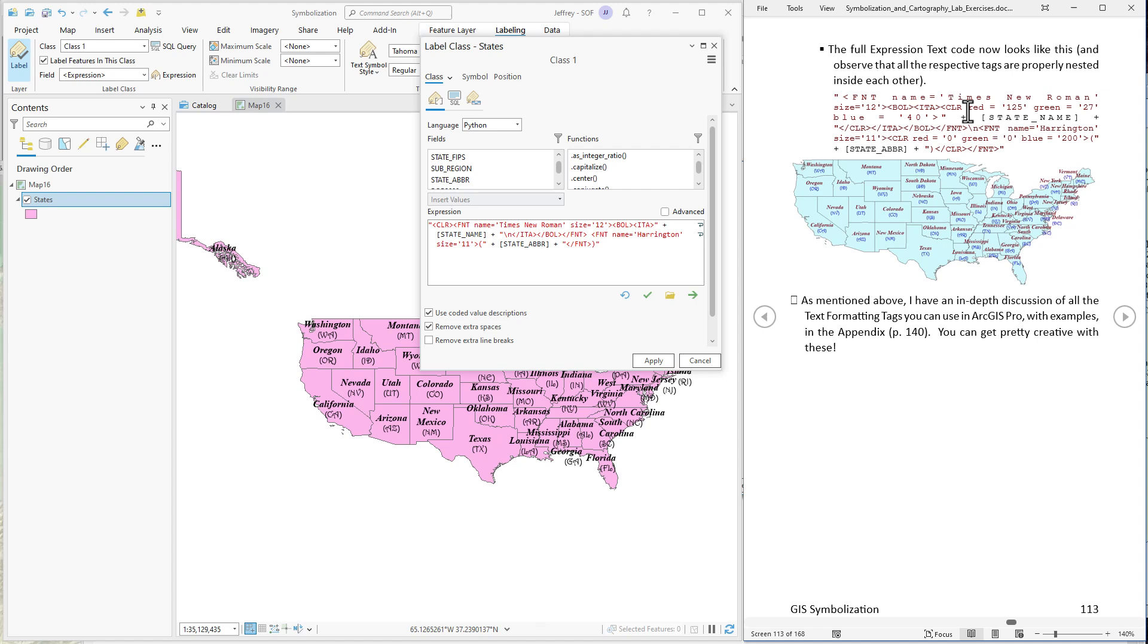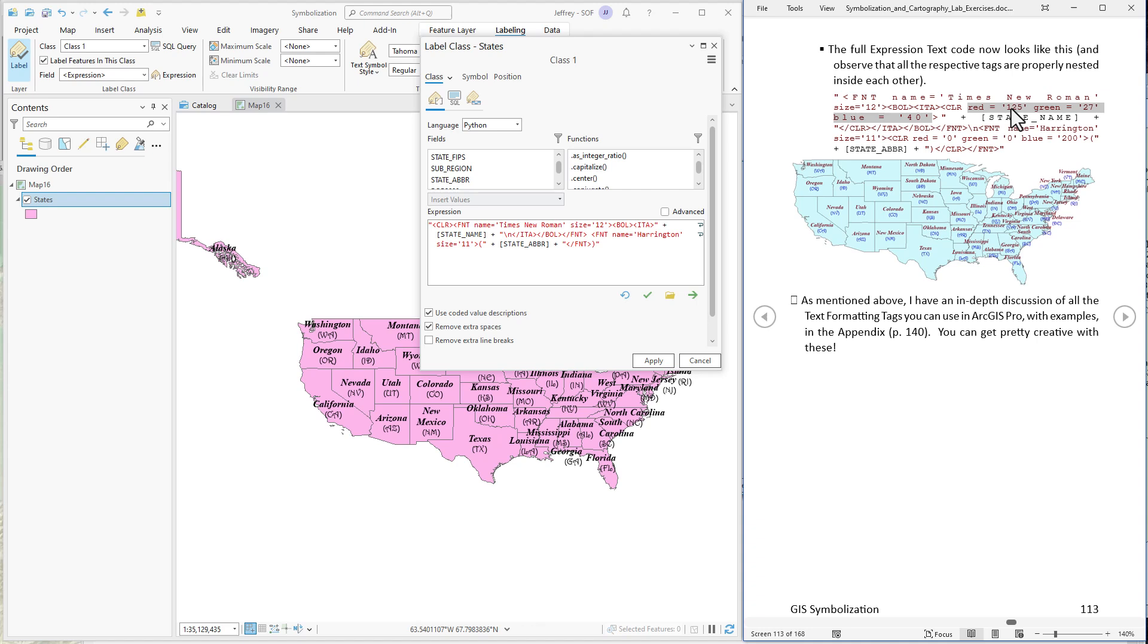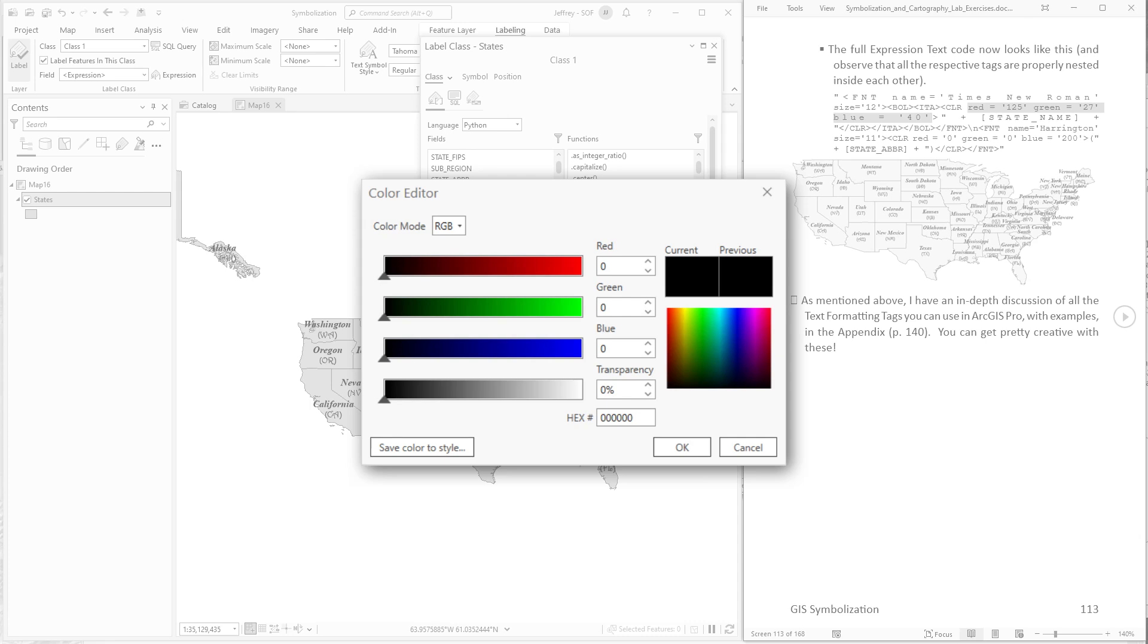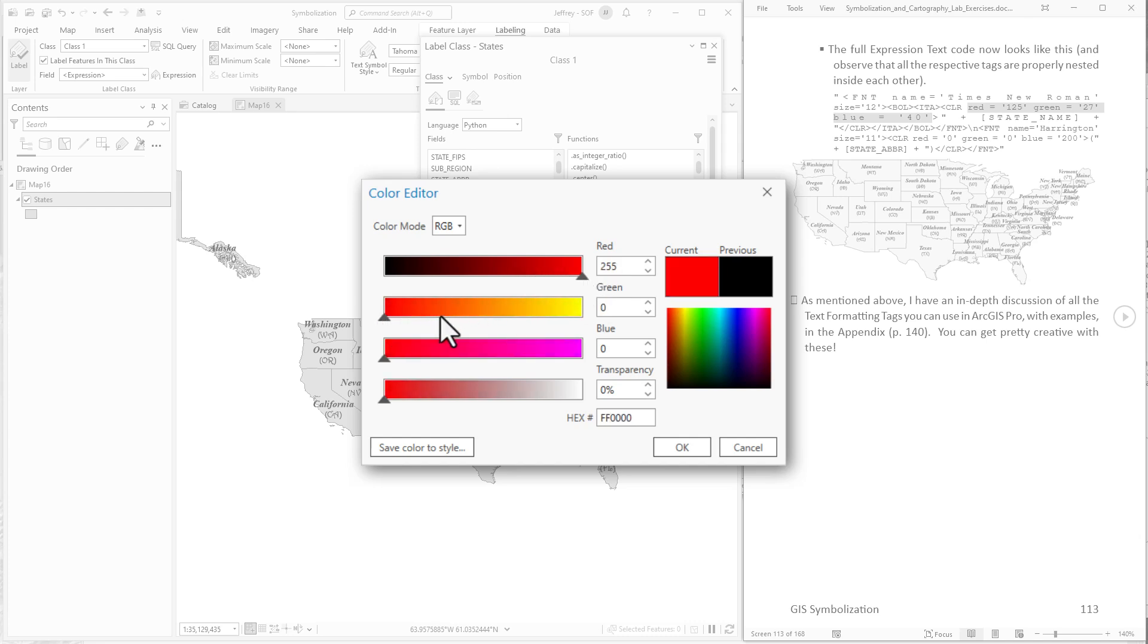And also it would be worth mentioning here that when you set these little parameters within a tag like font name equals Times New Roman, Times New Roman is the name parameter, 12 is the size parameter. You have to put these parameters in single quotes like this. So you'd think red equals 125 you could just put the number but the 125 has to be inside a pair of single quotes.